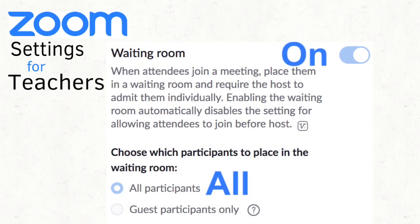Waiting Room. This feature puts the students directly in the waiting room when they join your Zoom meeting. They'll stay in the waiting room until you let them in. You can let them into the meeting one at a time or as a group. I suggest you turn the waiting room on.